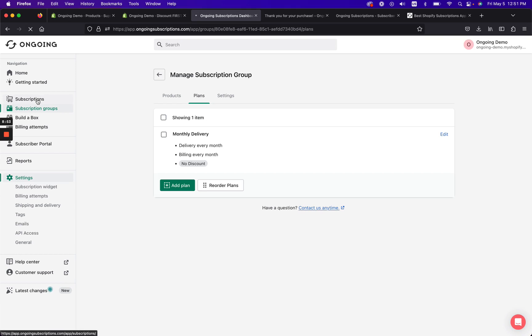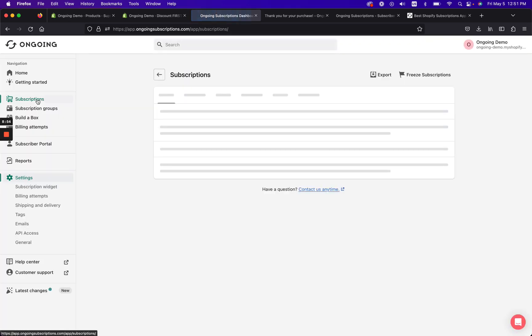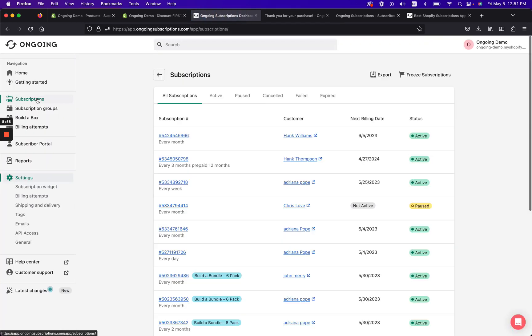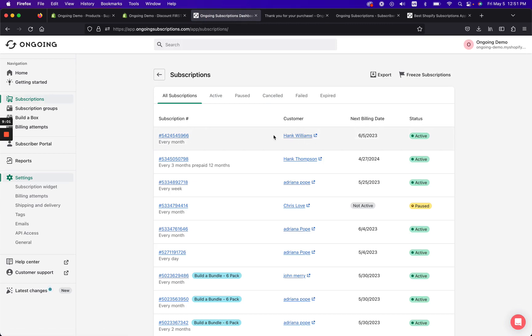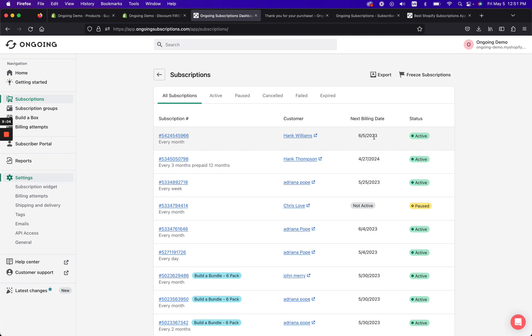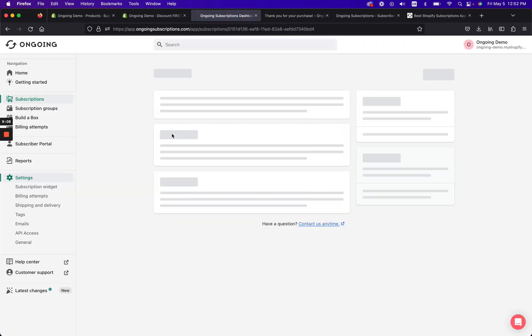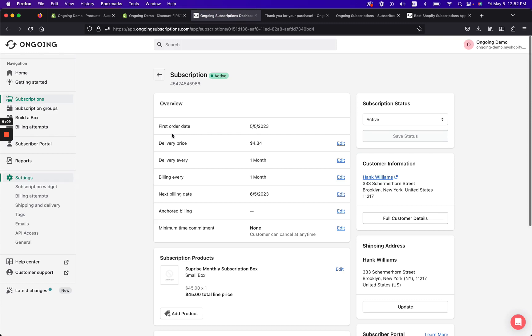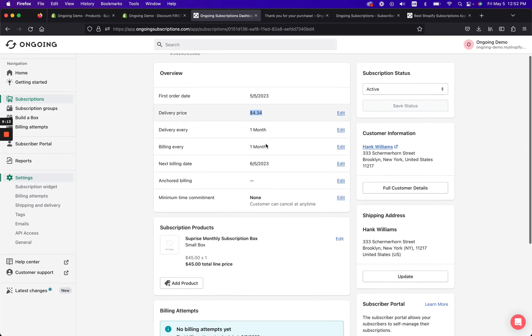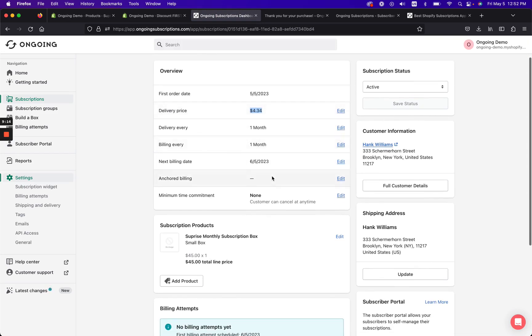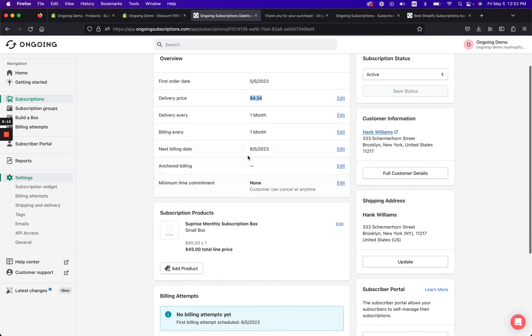And then I wanted to show you that on Ongoing Subscriptions, when we click on subscriptions, we can see that Hank Williams, who is the customer I just created right now, that he is right here. He has a subscription box every month and his delivery price was $4.34 and his next billing will be in one month, which is June 5th.